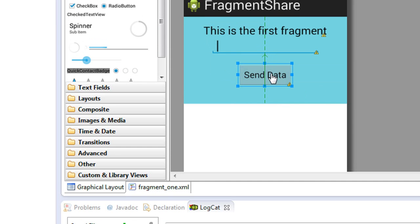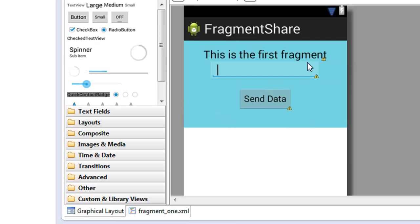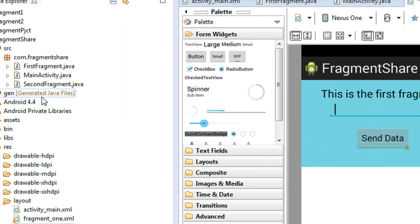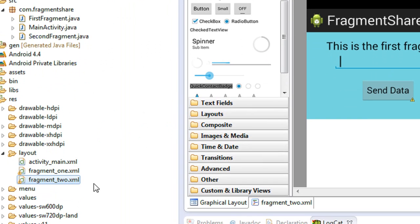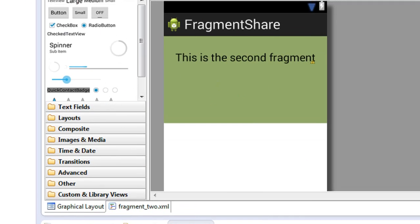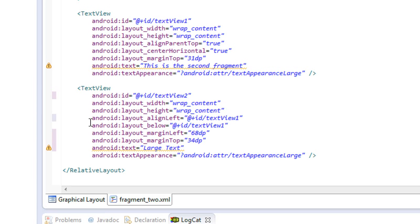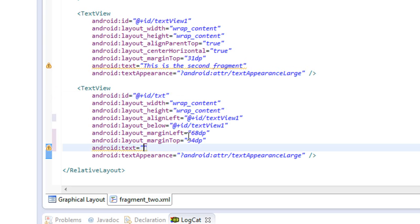Now we need to specify something on the second fragment layout for receiving this message. Go to the second fragment layout file. Here I'm going to add a TextView for receiving the message from the first fragment. Change the ID of the TextView to 'txt' and change the text appearance. Here is the message displayed at the top.